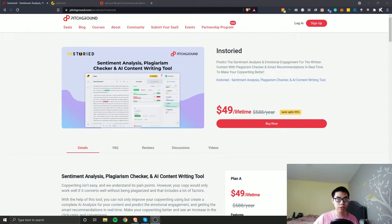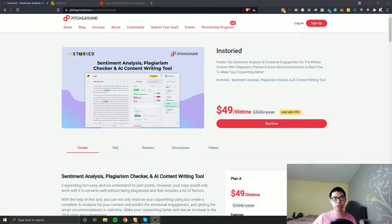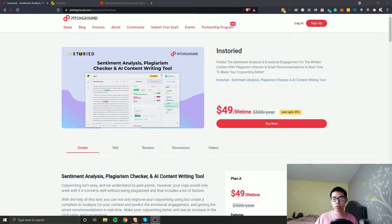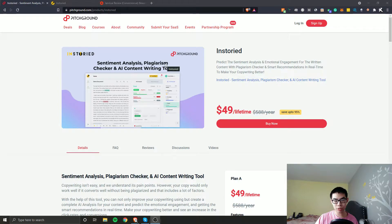This software is on pitchground.com — I have a link in the description if you want to check it out. So what this software is, is basically like a plagiarism checker and AI content writing tool. And it kind of looks like Grammarly premium.